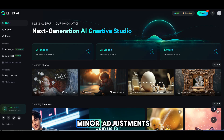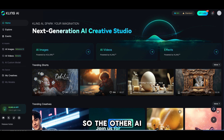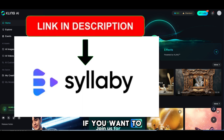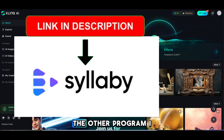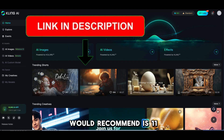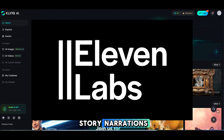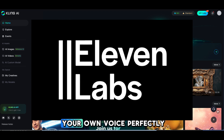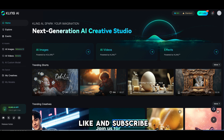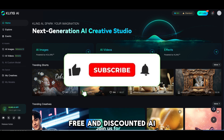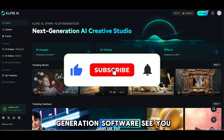I'll need to go back and make some minor adjustments, but overall I think it came out okay. The other AI generator I'd recommend is Syllaby if you want to create quick, fully produced shorts — it helped me reach 1,000 subs in a very short amount of time. I'd also recommend Eleven Labs for premium voiceovers and story narrations — you can even clone your own voice perfectly. Thanks for following, and please remember to like and subscribe for upcoming demos on top free and discounted AI generation software. See you soon.